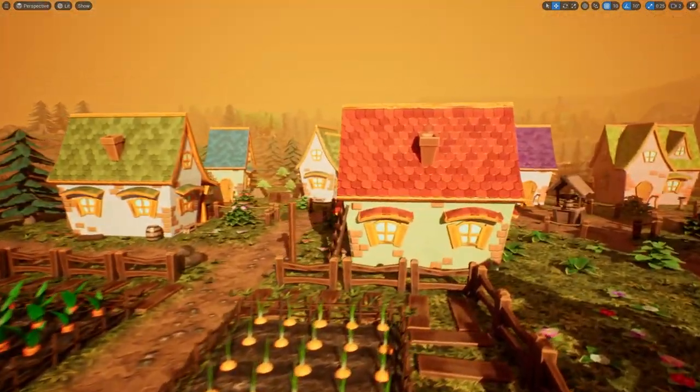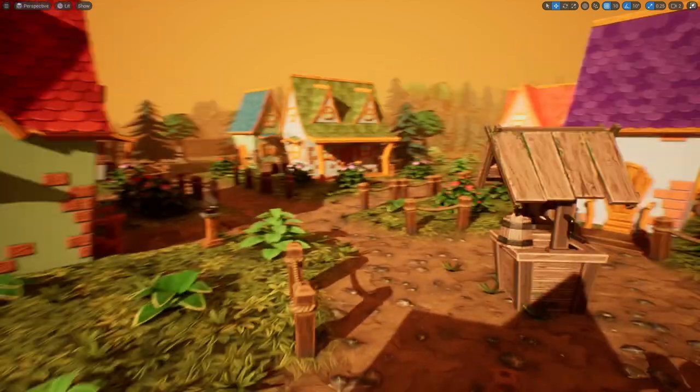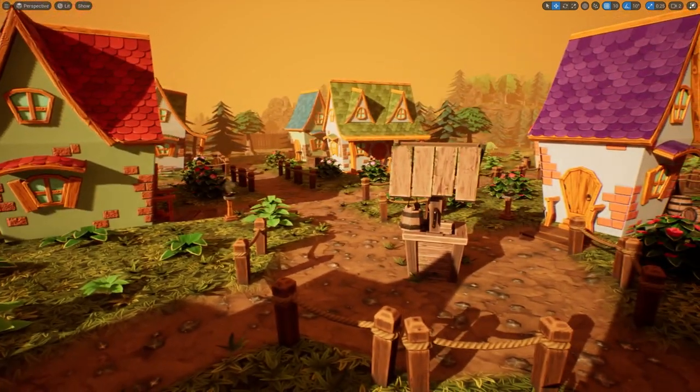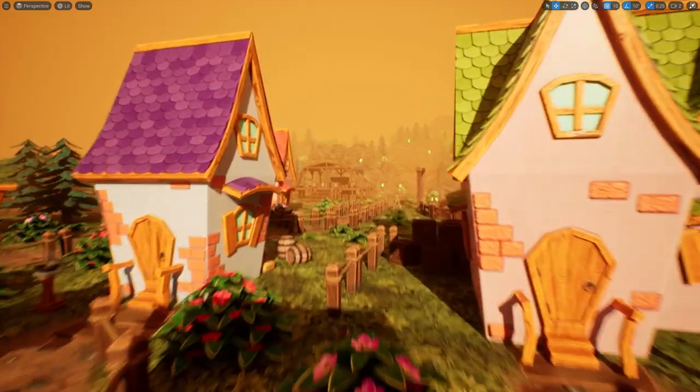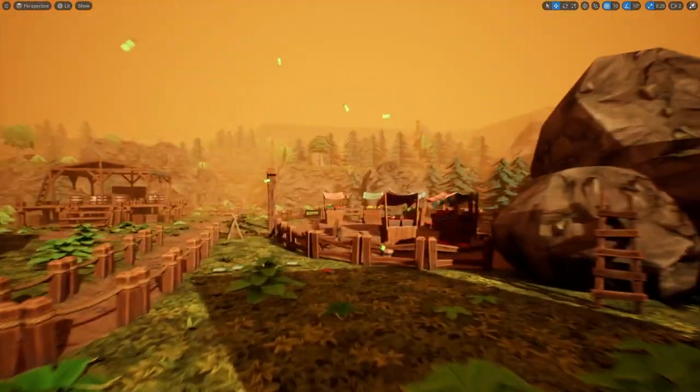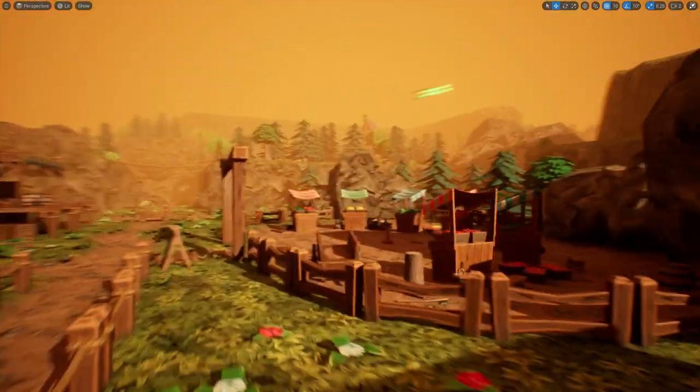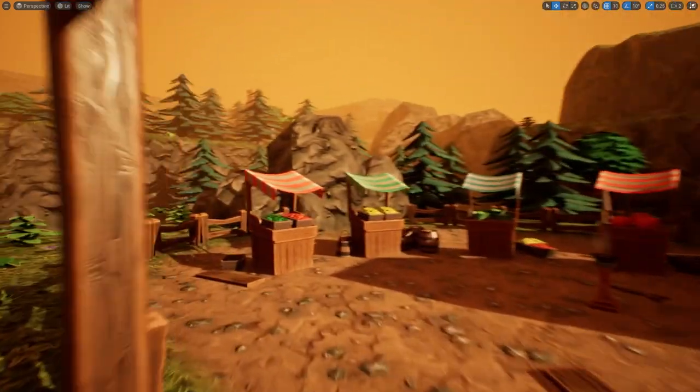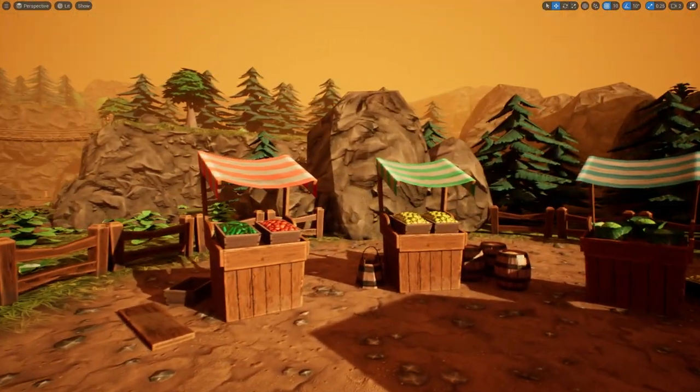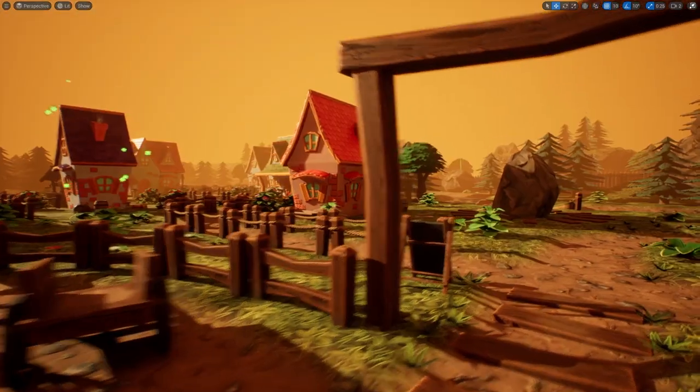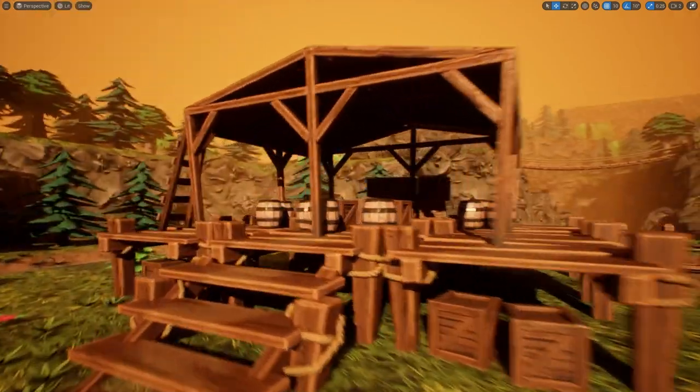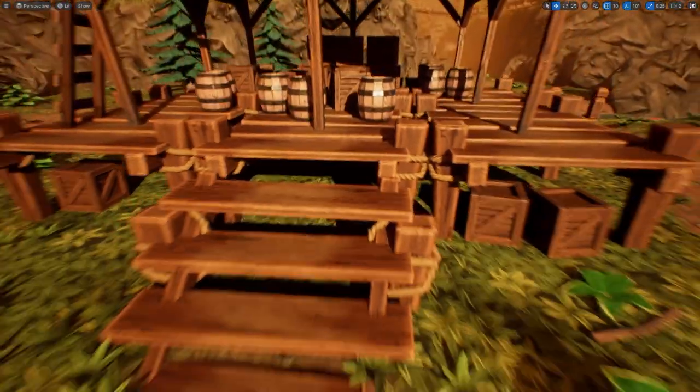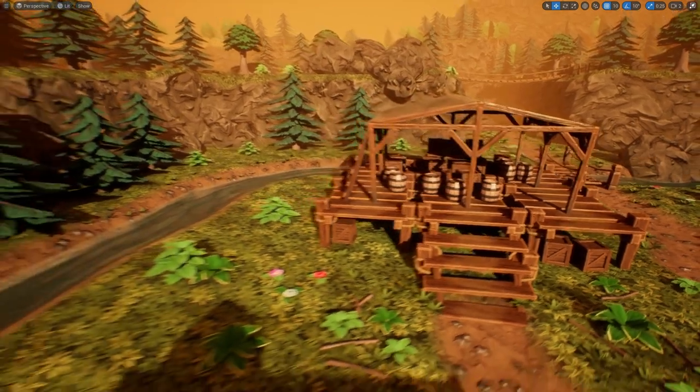This is a nice, neat little level where you have all of these houses here. You have this well in the center of the town. And then over here we have sort of a marketplace area. We have the different fruits and vegetables.